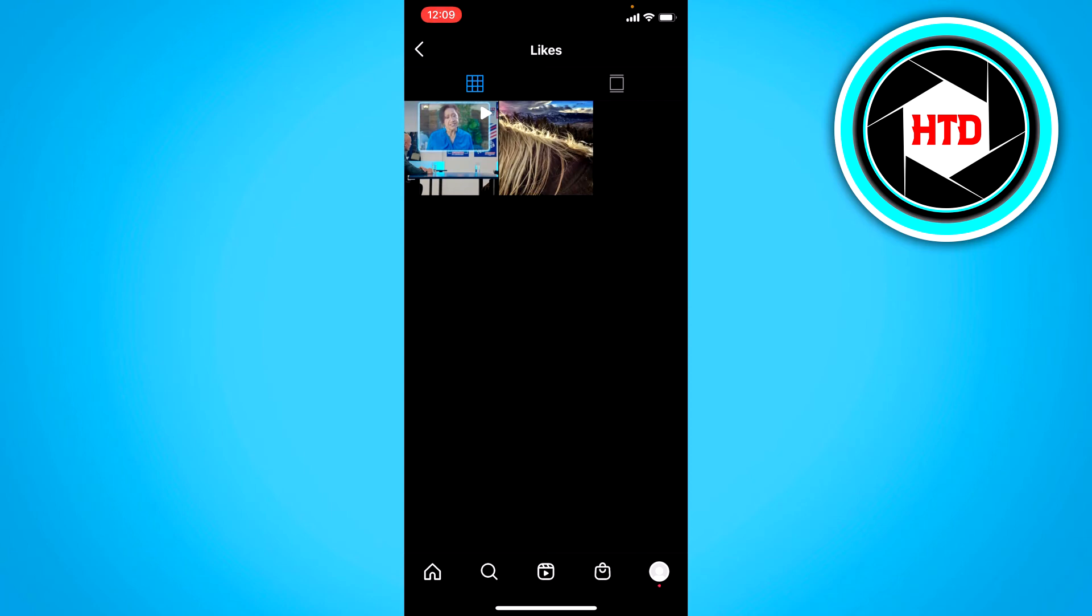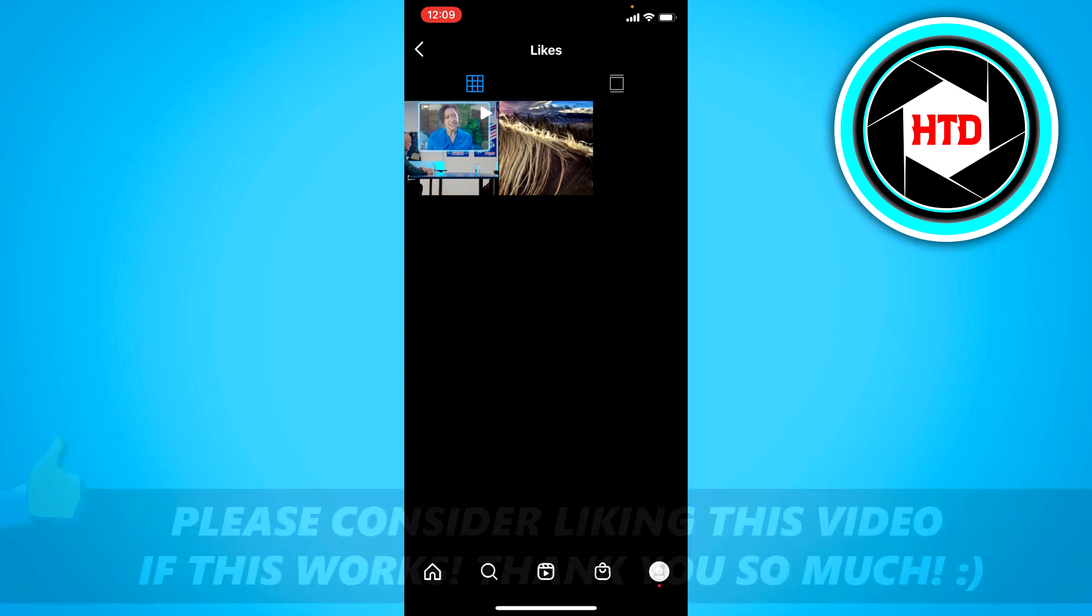If you somehow forgot to save a post and you don't know where the post was from, you can actually just easily find it here if you have liked it.